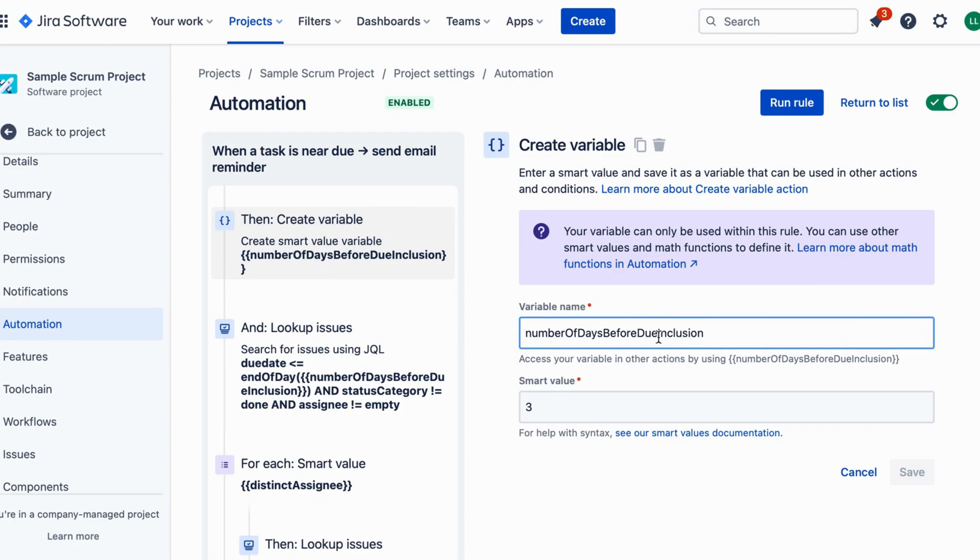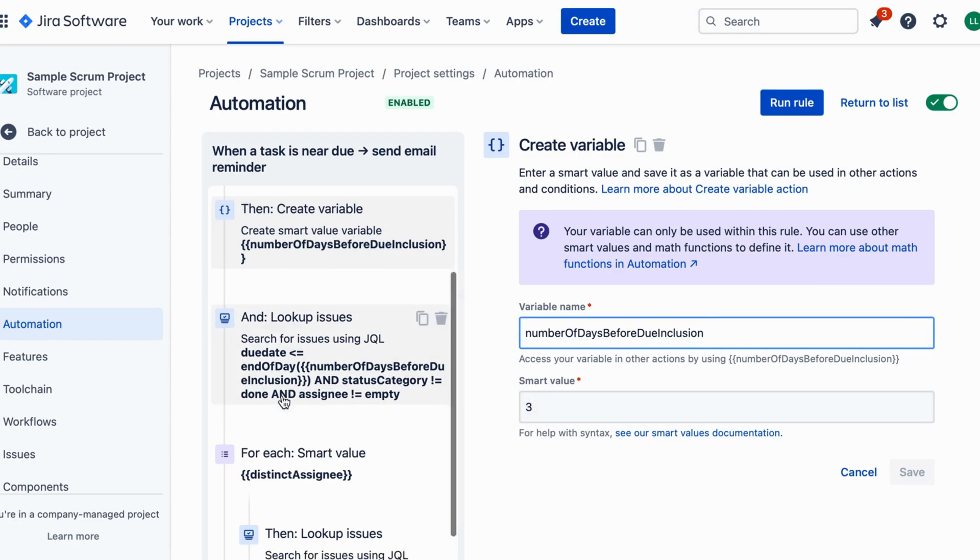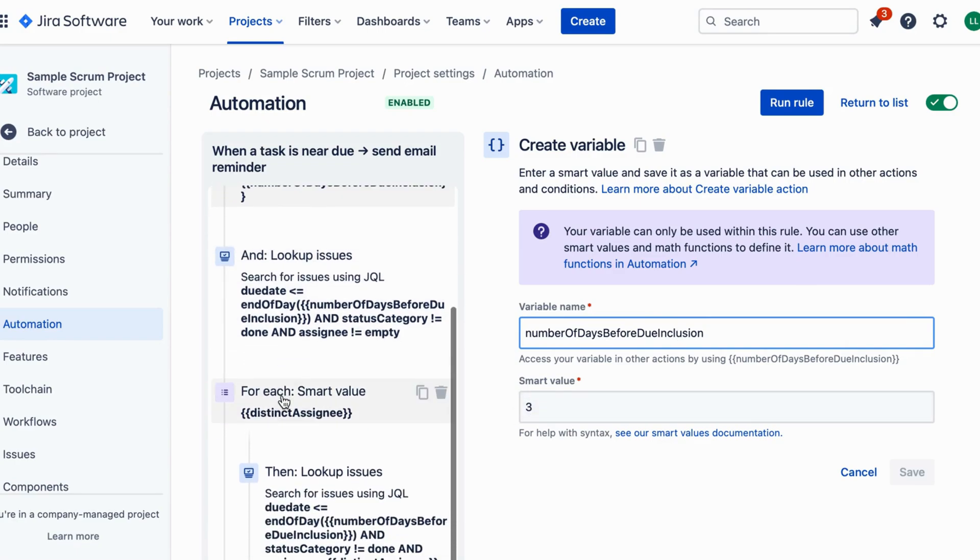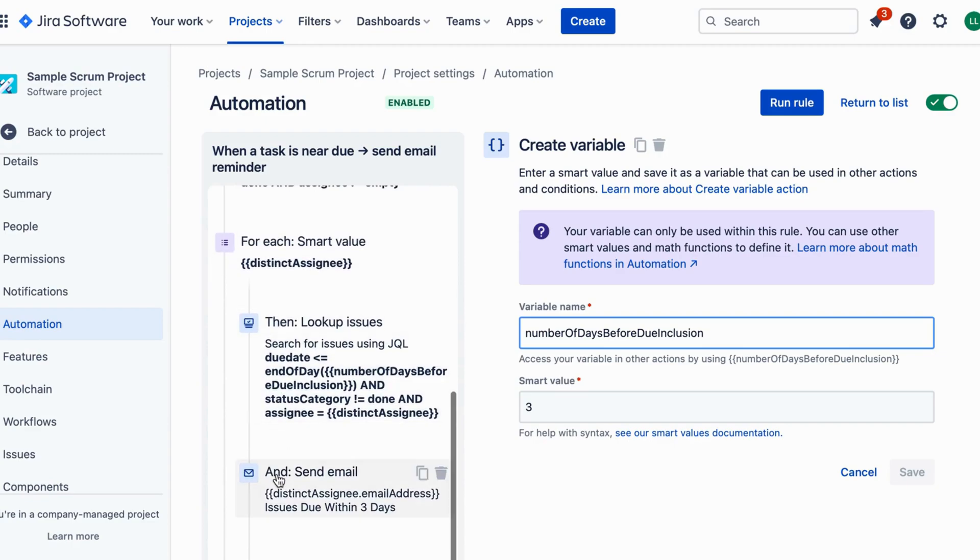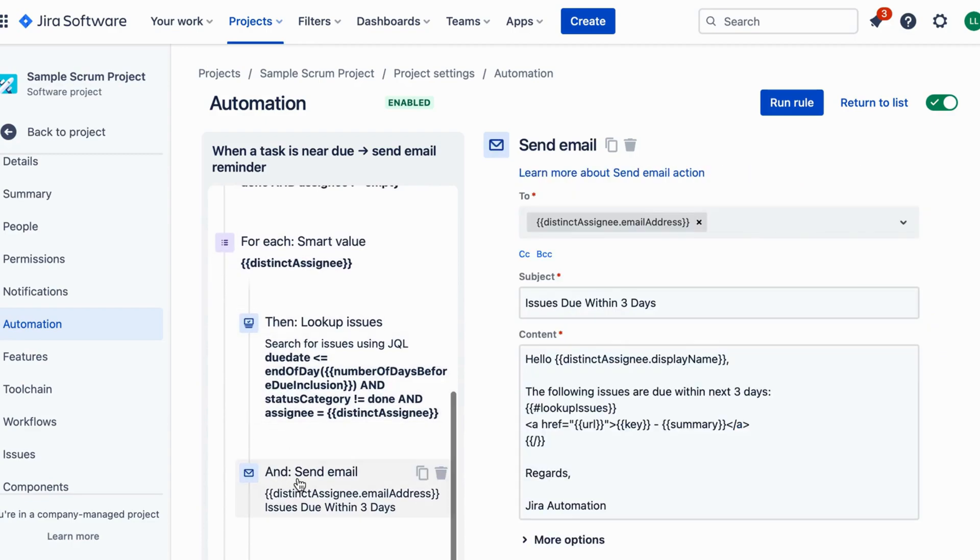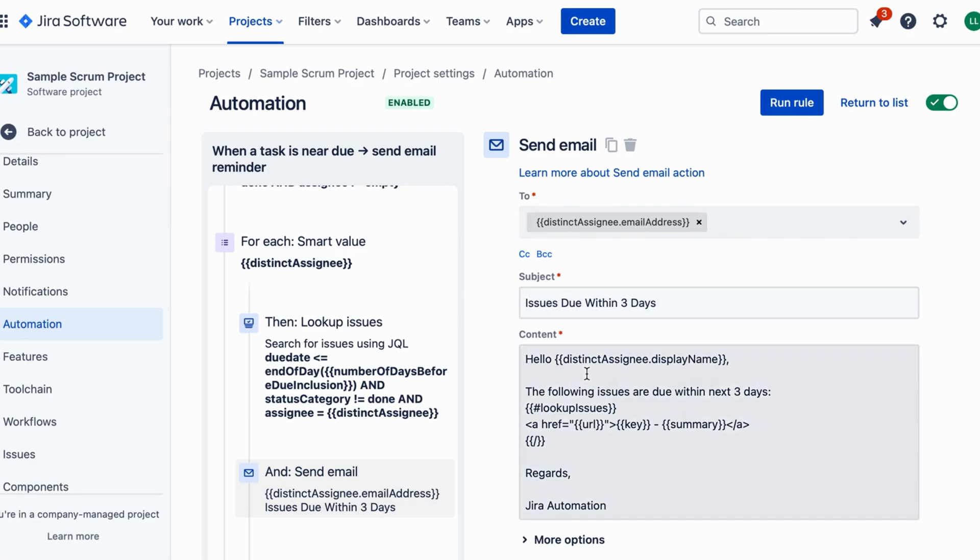Time for the magic. Click on add action and select send email from the options. Now we configure the email details. Fill in the recipient's email address, subject, and message for the reminder email. You can use placeholders like issue key, issue summary, and issue date to personalize the email with issue-specific information.